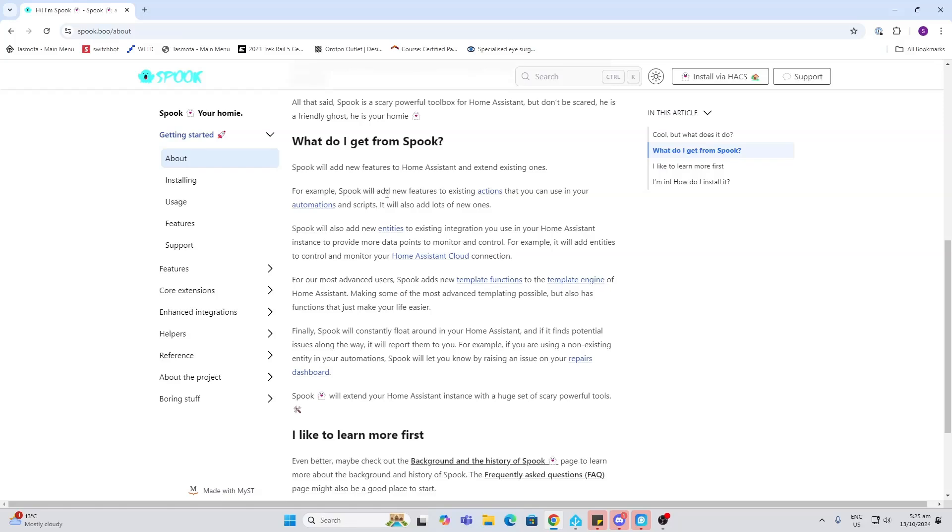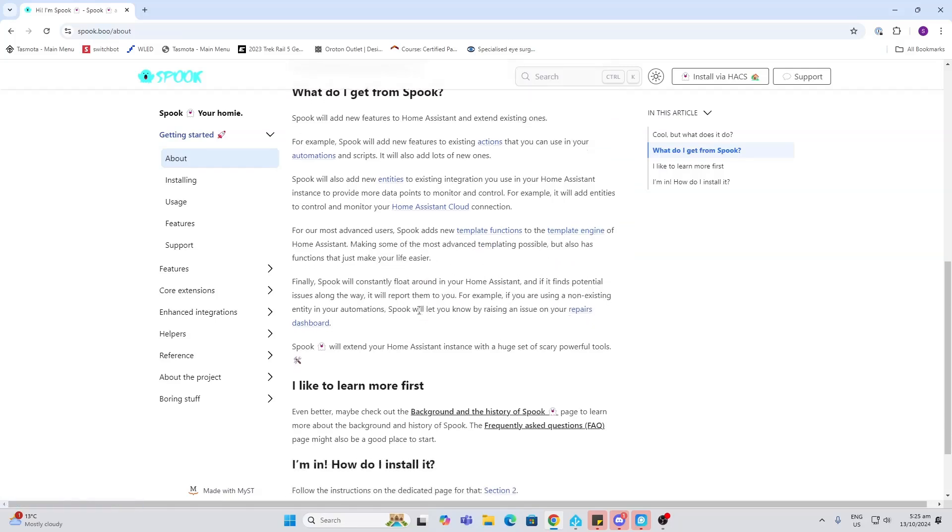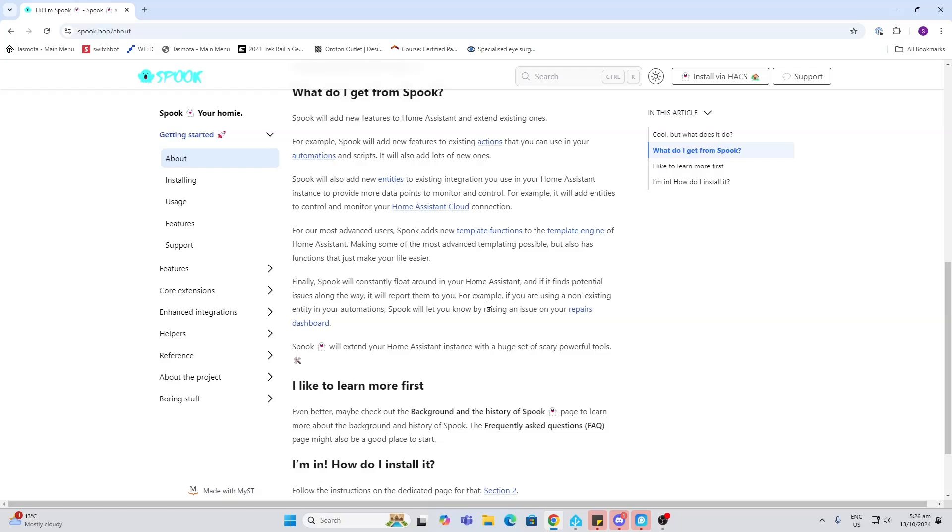There's a couple of things that it does. First of all, it adds new features to existing actions, it will add new entities to existing integrations, and for more advanced users it adds new template functions to the template engine. But for me the main reason that I like Spook is this cleanup, so this will go around and search for dead entities within your system.